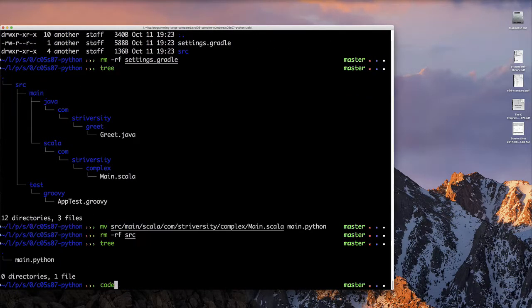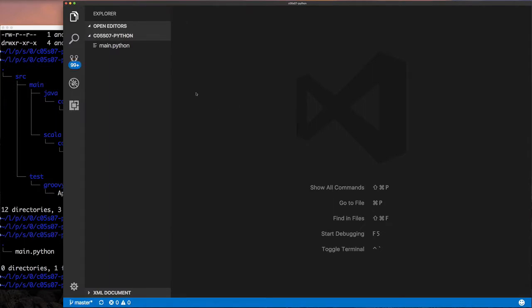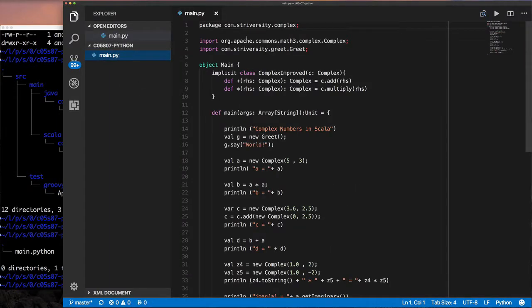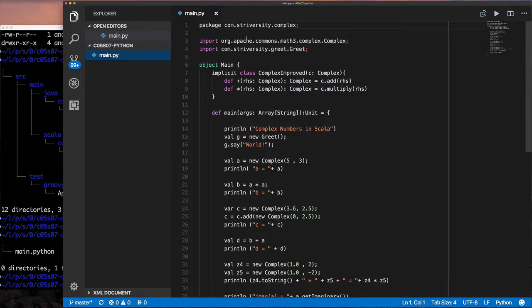Really the only thing we want—it probably would have been easier to just copy the main.scala file and rename it. Anyway, here we are. We've made that Python now and we're going to go ahead and start changing this to be a valid Python program.